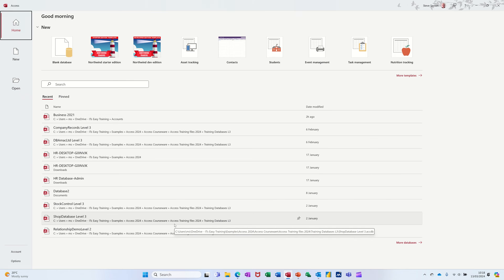Hi guys, welcome to this session in Microsoft Access. In this module I want to show you how you can create a simple database using Access.